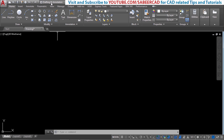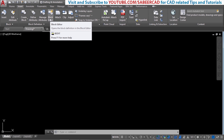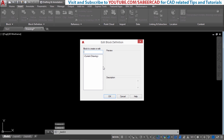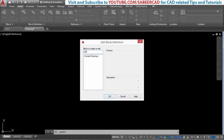Presently I am in the drafting and annotation interface. Now I will click on the insert tab and go to the block editor. The block editor can not only be used to edit a block but can also be used to create a block. Please go through my previous videos on blocks — links are provided in the upper right corner of this video. Now I will give a block name: I will call it DR underscore DYN. I will click OK.